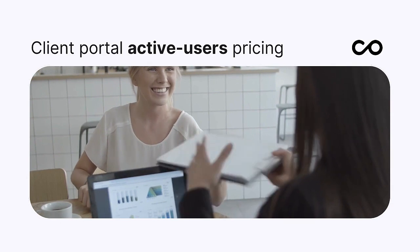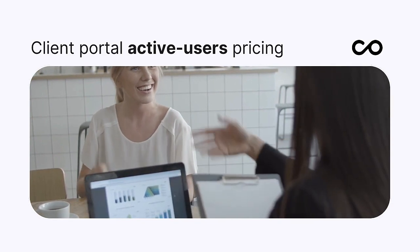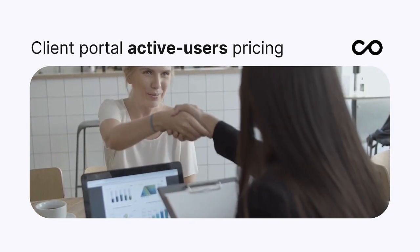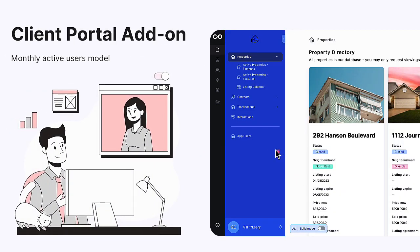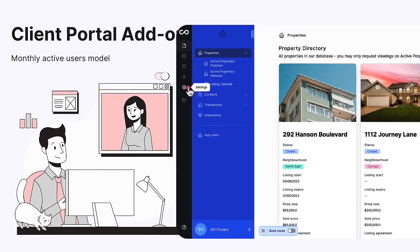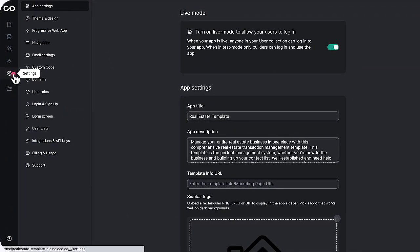Once enabled, instead of being billed using the seat-based model, external users are billed using a monthly active users model.